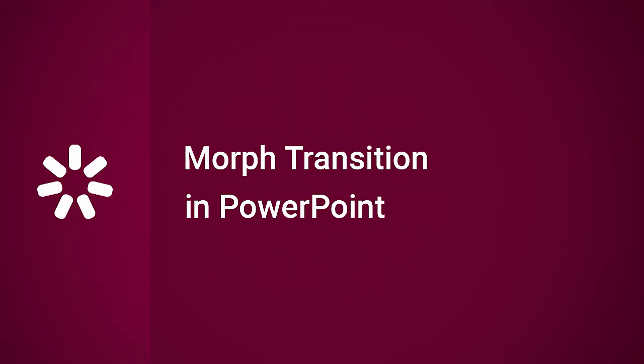This tutorial will show you how to use the PowerPoint Morph Transition, which iSpring alone supports in online format.